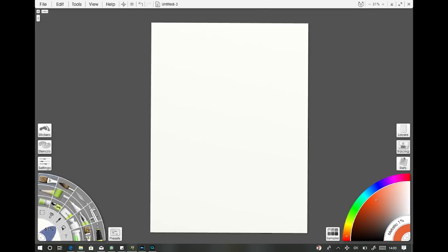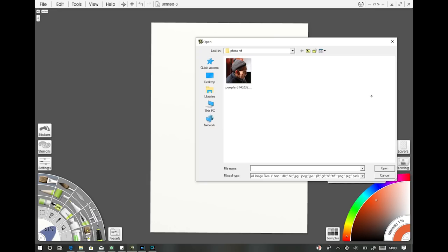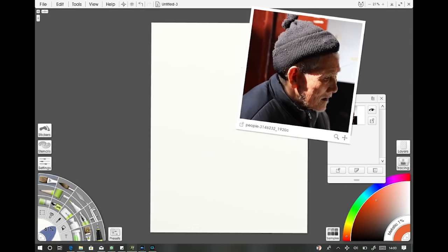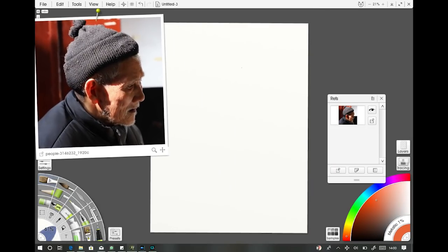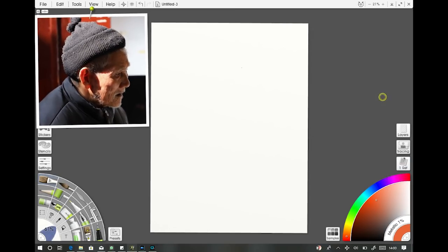First up we need to bring in our reference image. It's very simple — you go across to Refs on the right-hand side, click the little folder button, and browse your computer for whatever image you wish to draw. Today we're going to be drawing this chap. You can make it bigger, smaller, however you want to position it. I wanted to draw him but not do the same background, not be too literal on the actual photo — be quite expressive and come up with something hopefully more interesting.